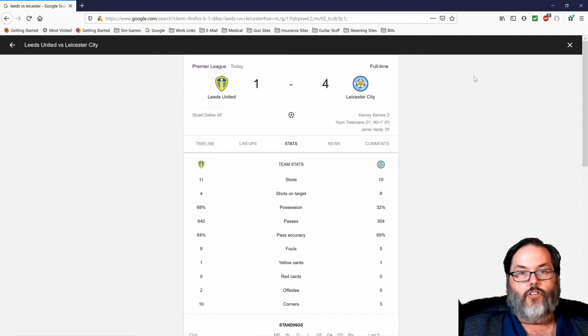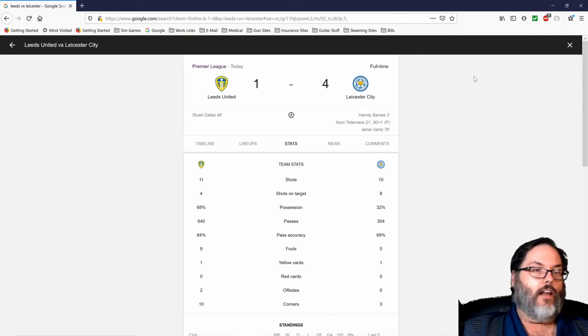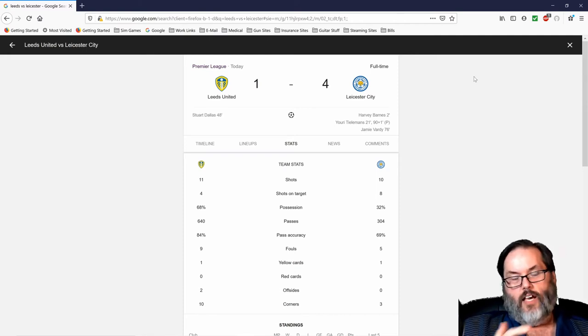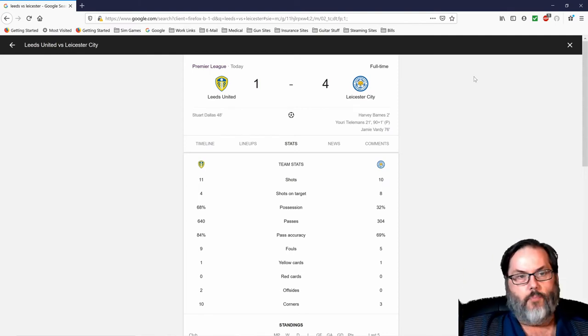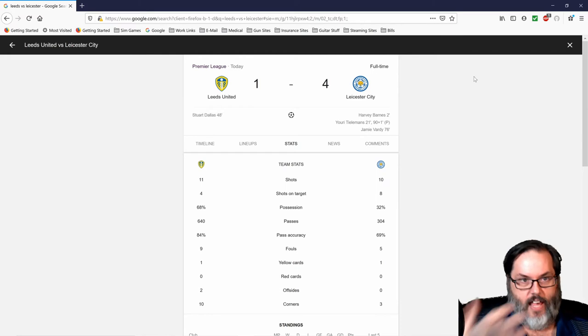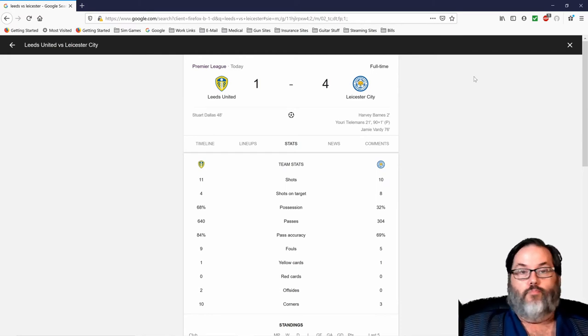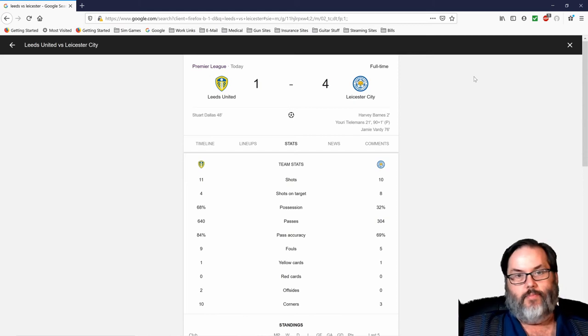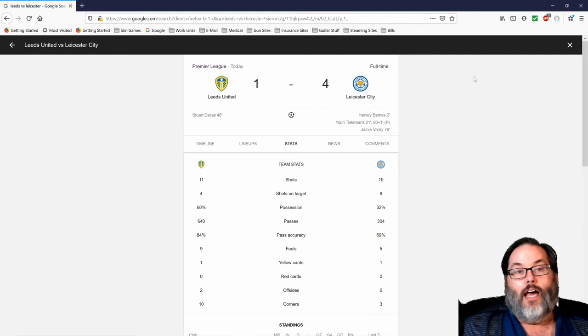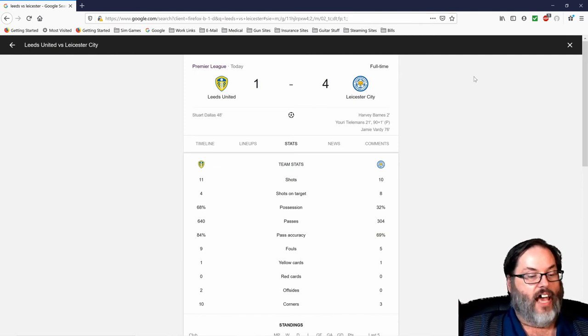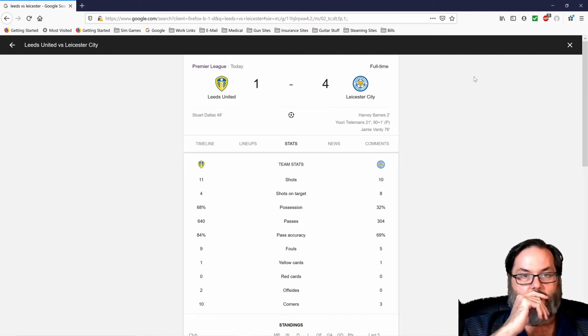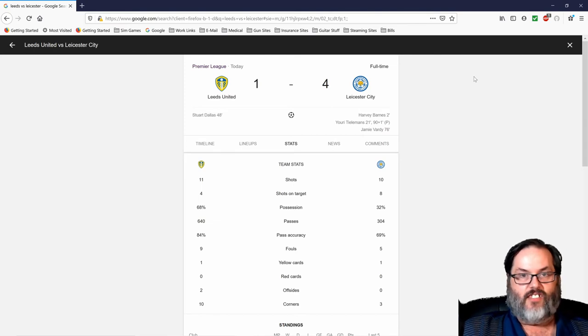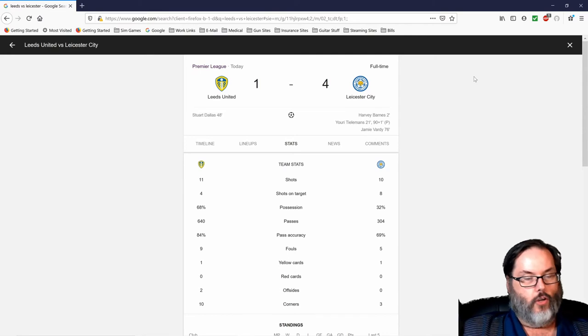So we were down 2-0 at halftime. We come out of the first half. Stuart Dallas scores off of a set piece. He played it into the box. They had a couple of players go up and I think they actually screened Schmeichel and it bounced past him into the far post. Brilliant goal. But I think if Dallas says he meant that, I think he's lying. But sometimes it's better to be lucky than good.